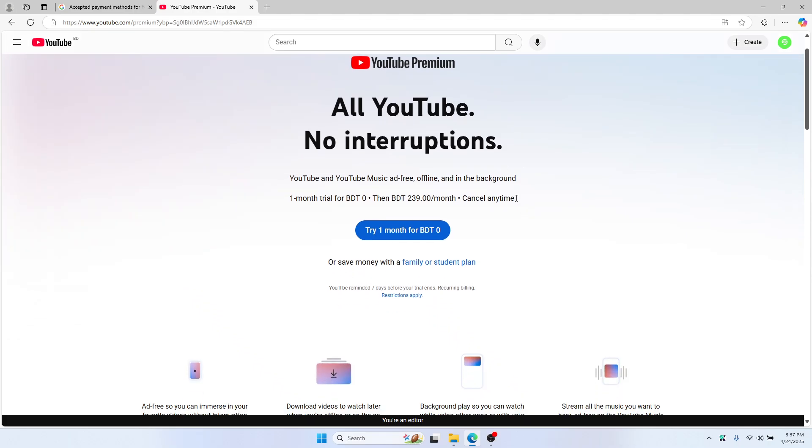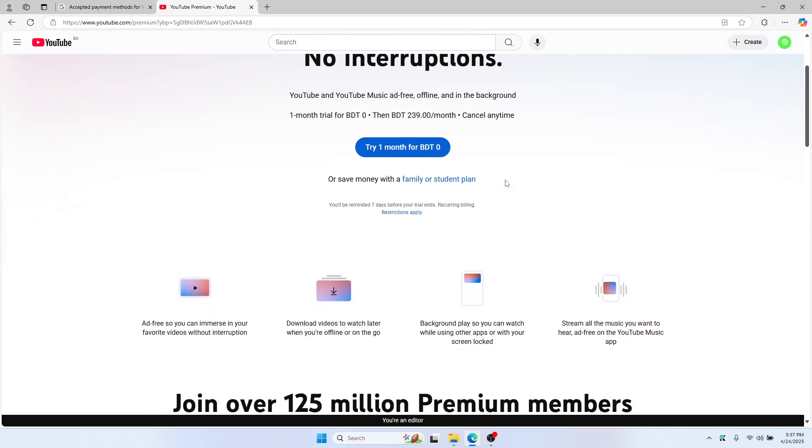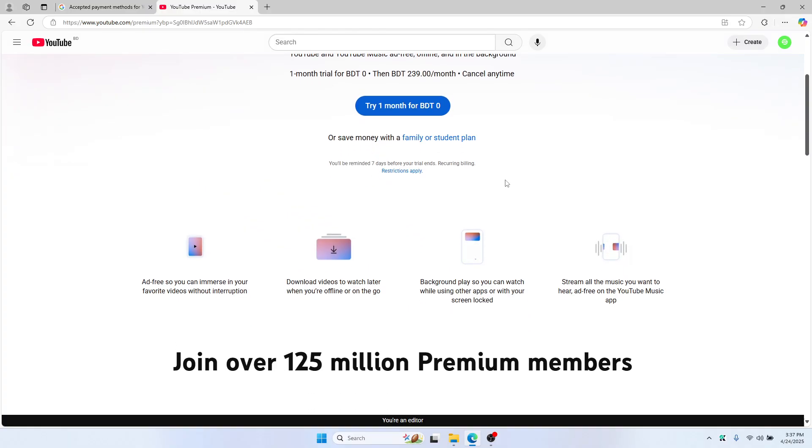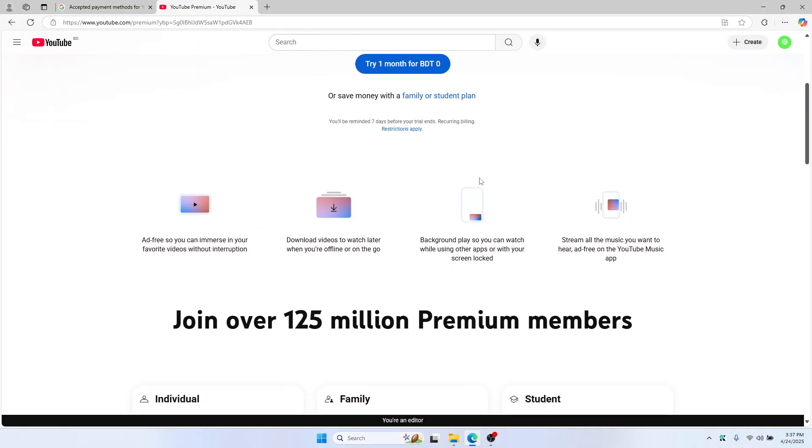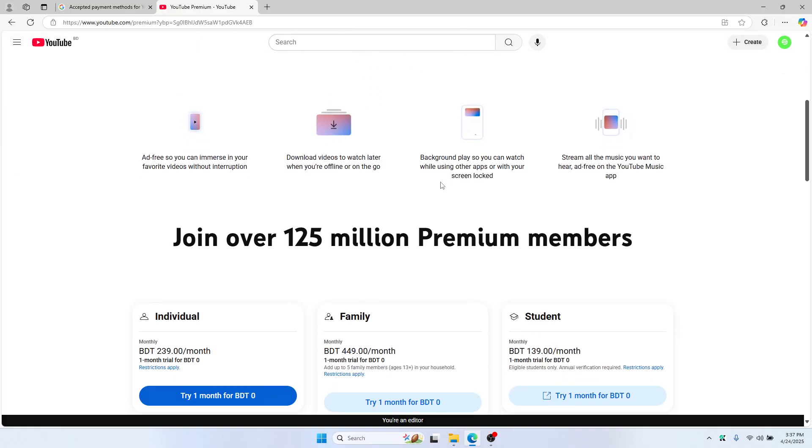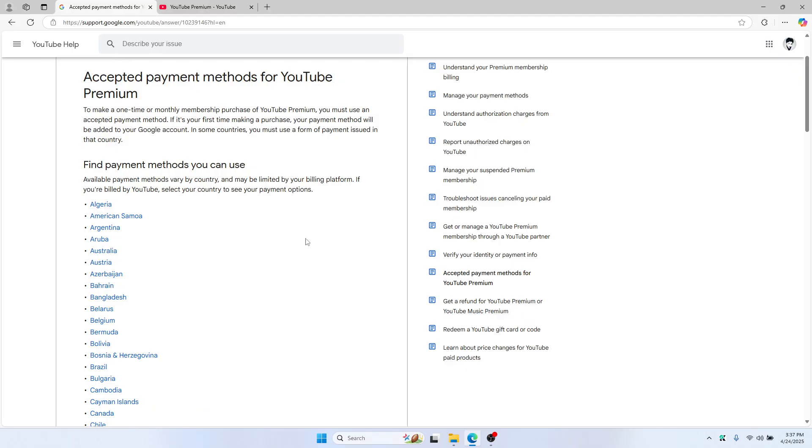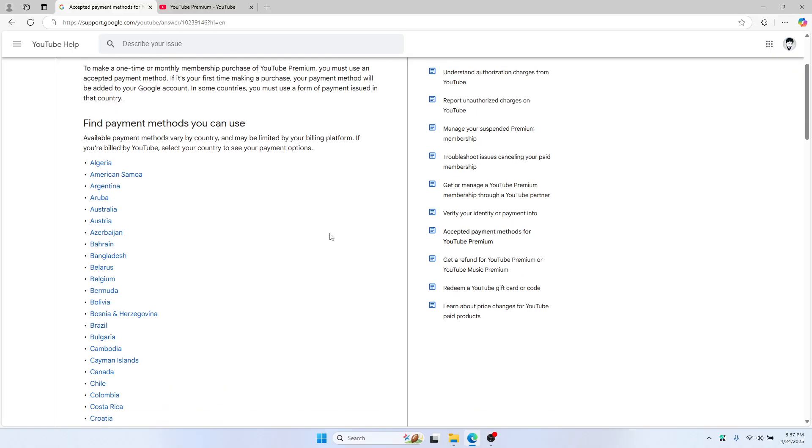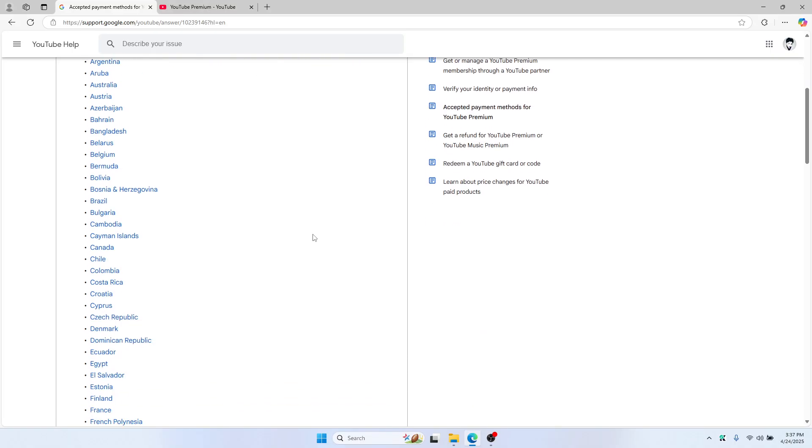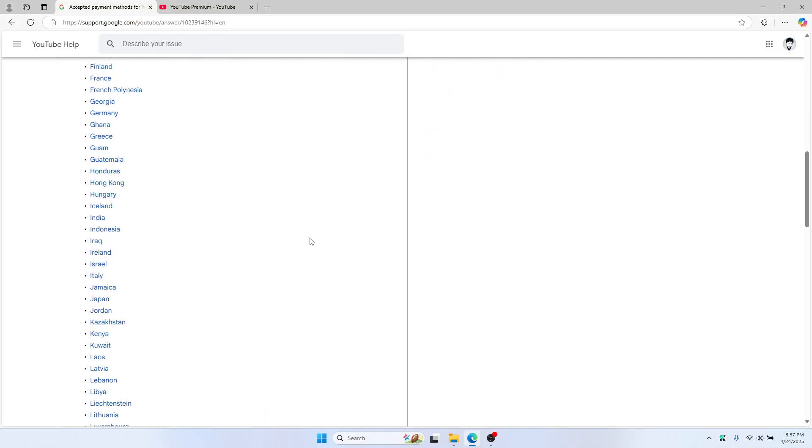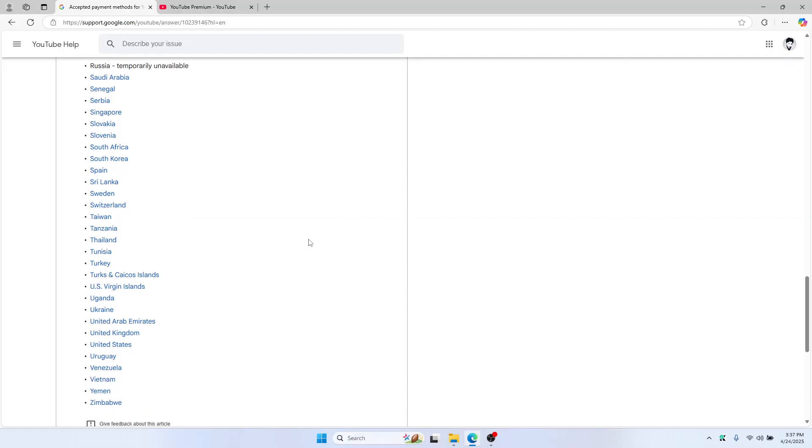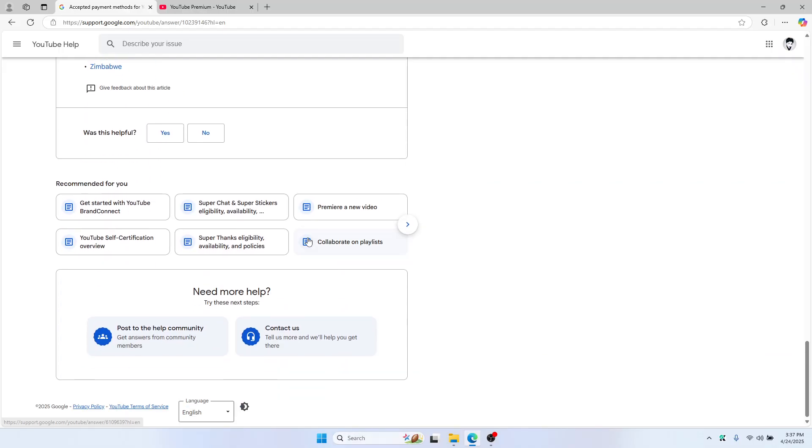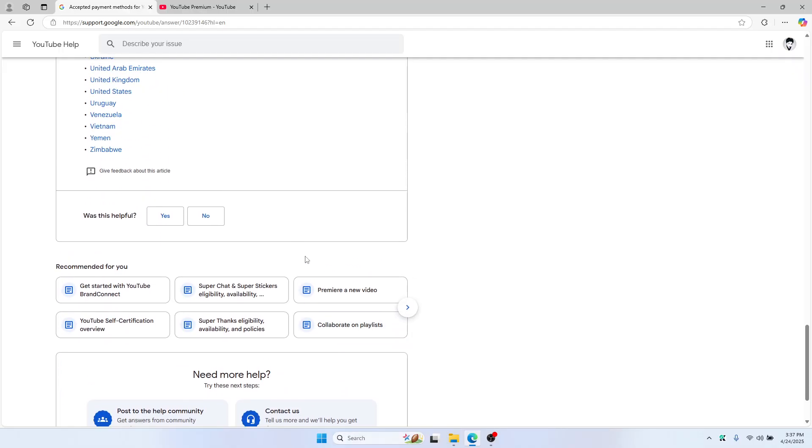Hello everyone, want to get YouTube Premium using Google Pay? It's a quick step-by-step tutorial to help you do it from your browser. Click on your profile picture and select Purchase and Membership. If you're not signed in, you need to log into your Google account first.